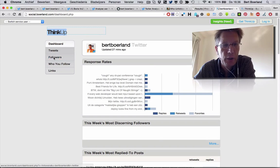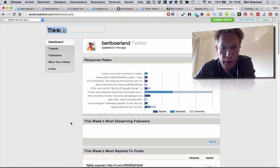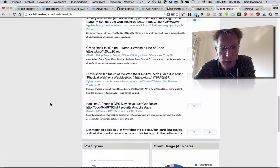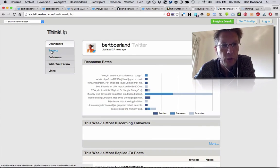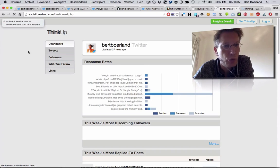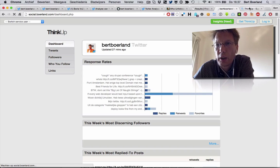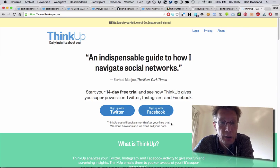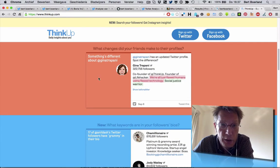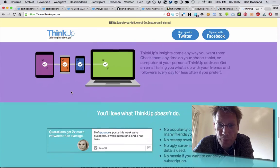I also have ThinkUp running at social.boeland.com. When you log in, you get all kinds of dashboards. It's an open source program that shows all kinds of data about you — not only Twitter, but combined with other platforms like Foursquare and Instagram. You can make an account or download it. It's free for 14 days, after that it's paid, or you can download it yourself. It's open source, created by Gina, who is often featured on the This Week in Technology podcast. You can find the source to download on GitLab.